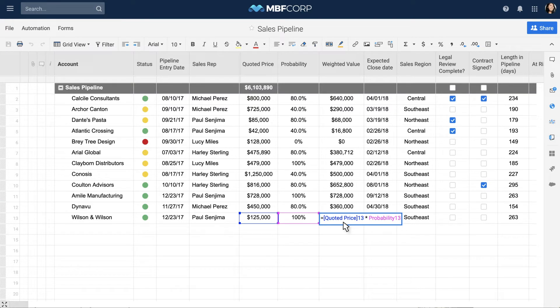To create absolute cell references, put a dollar sign in front of the column name, row number, or both.